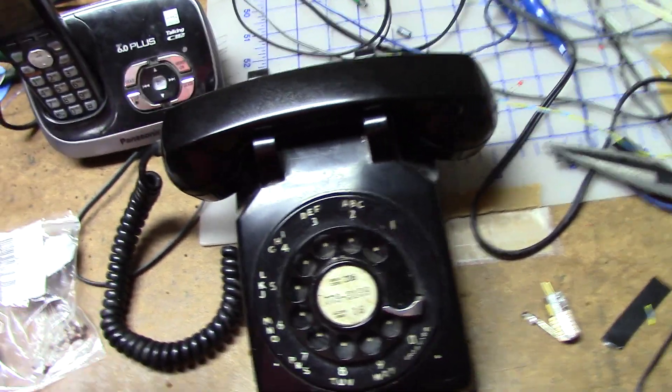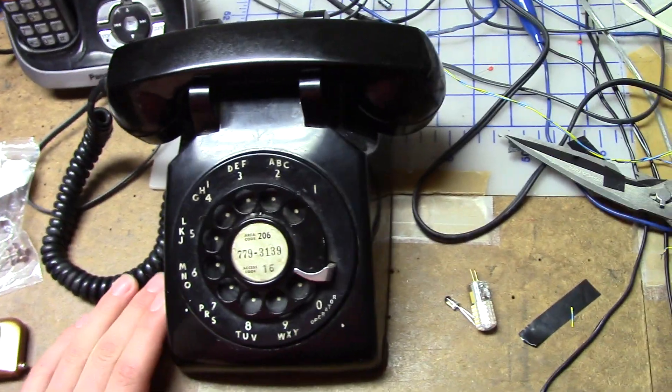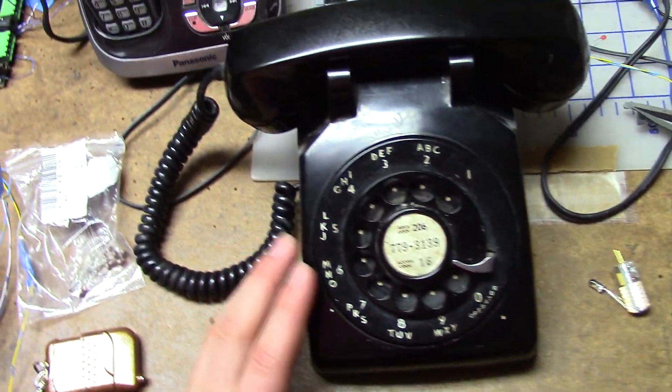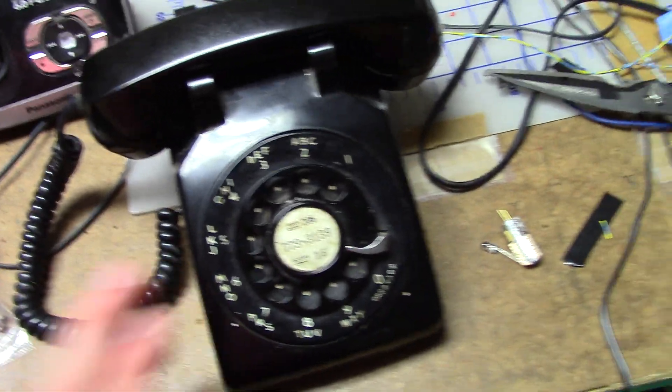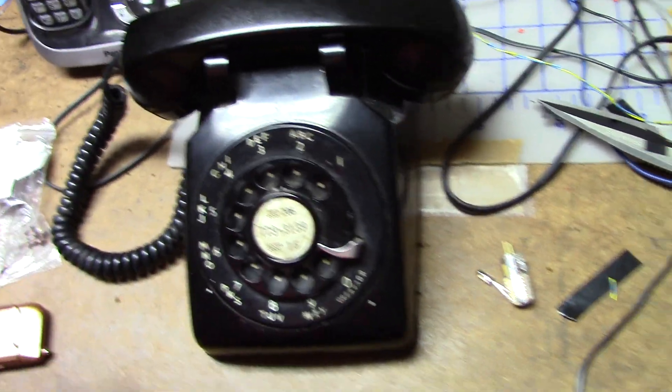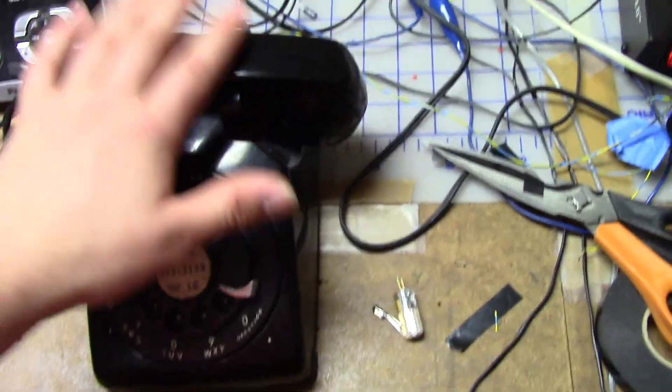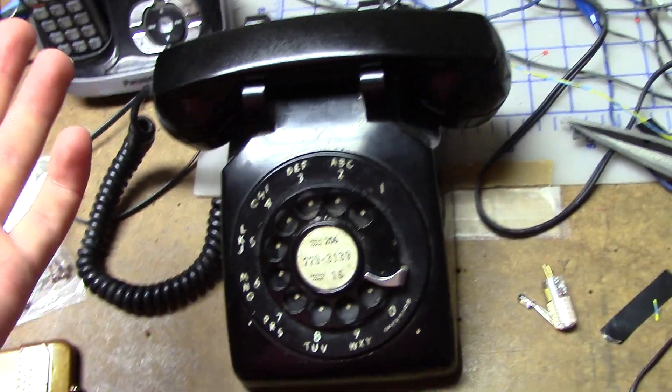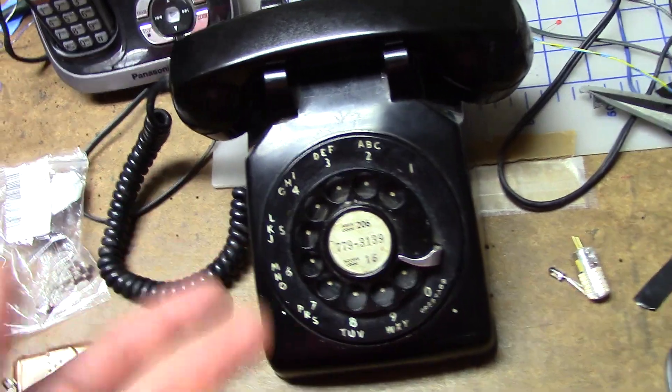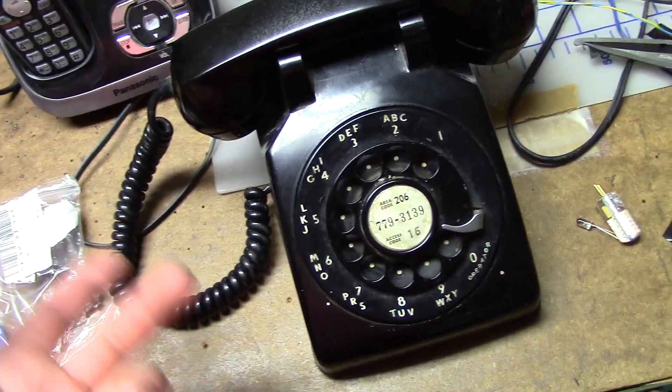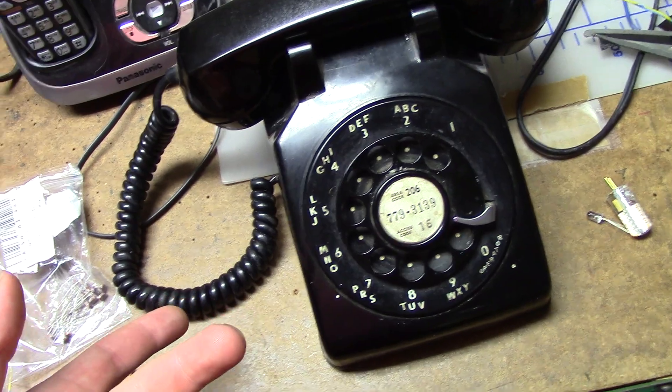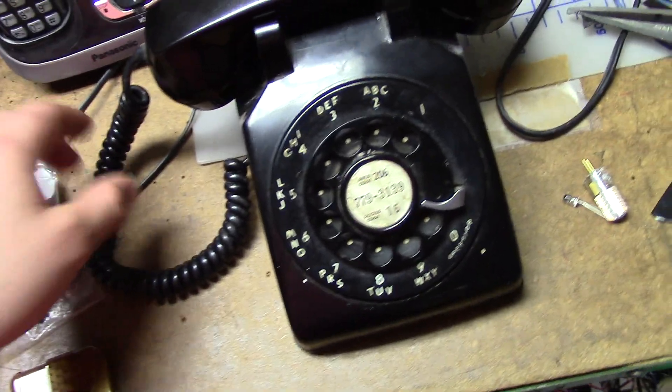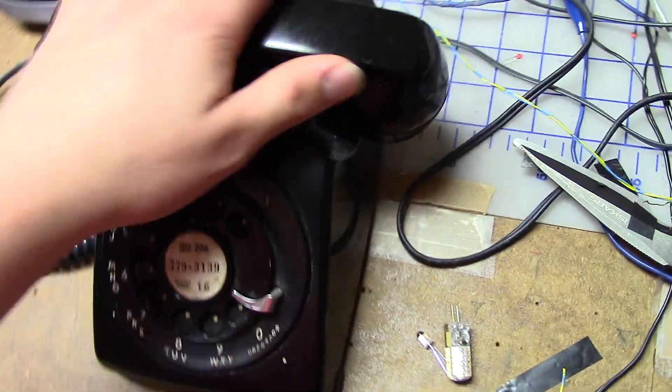Today I'm going to be showing you my fairly complicated phone line simulator circuit. So if you've ever wanted a fully automatic working phone in some sort of haunted house or just in your home for fun, I don't know.